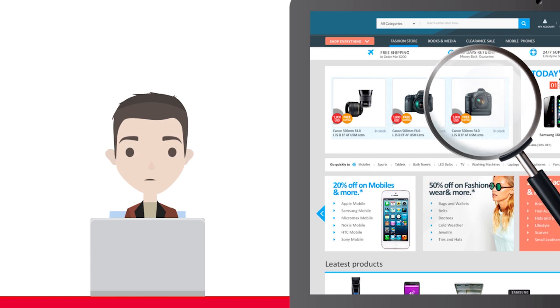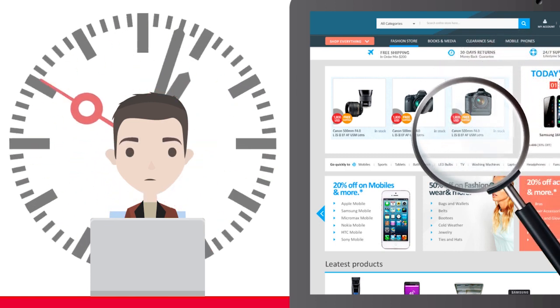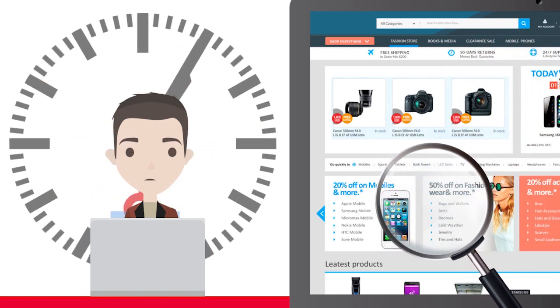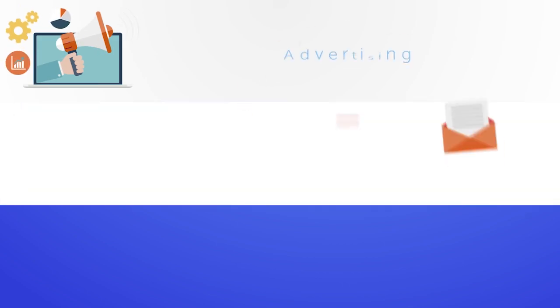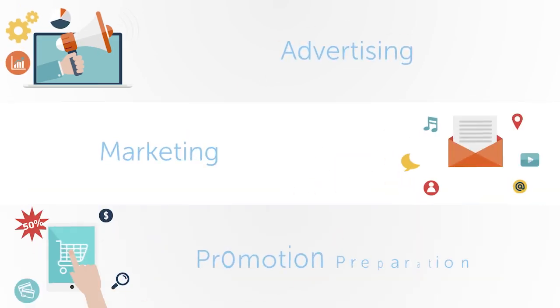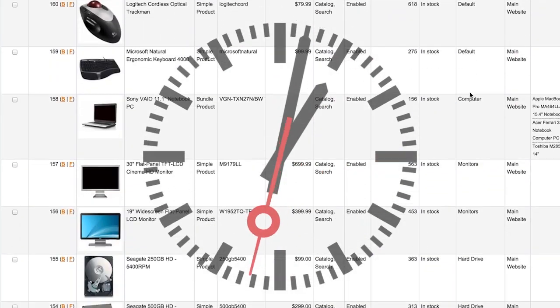Searching, filtering, and editing each product item can take a lot of Tom's valuable time. Time Tom should be spending on his advertising, marketing, and promotion preparation, not on editing products in his store.